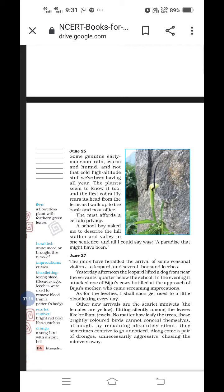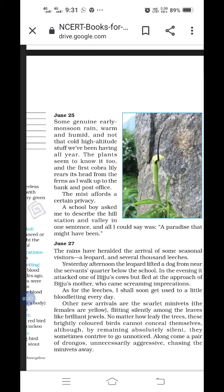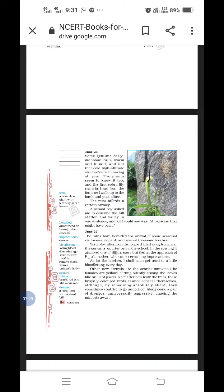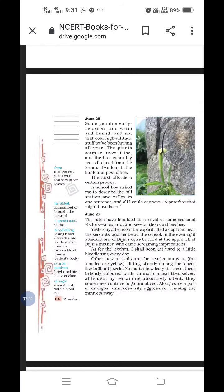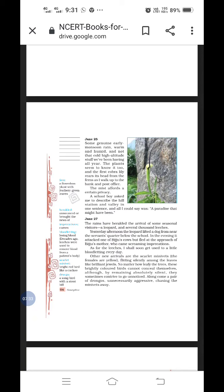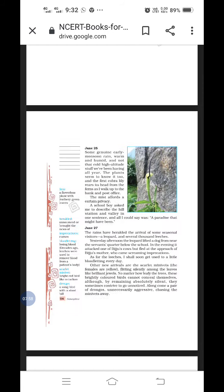The mist affords a certain privacy. A school boy asked him to describe the hill station and the valley in one sentence. And all he could say was, a paradise that might have been. The boy asked the writer, how will you describe the hill station in one sentence? The writer said, a paradise that might have been. Paradise means heaven. If you put it in one sentence, the writer is trying to say that it is like a heaven.